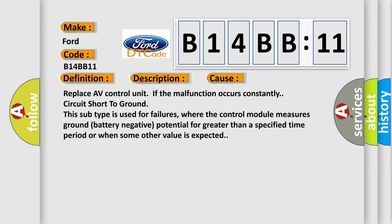This subtype is used for failures where the control module measures ground (battery negative) potential for greater than a specified time period or when some other value is expected.